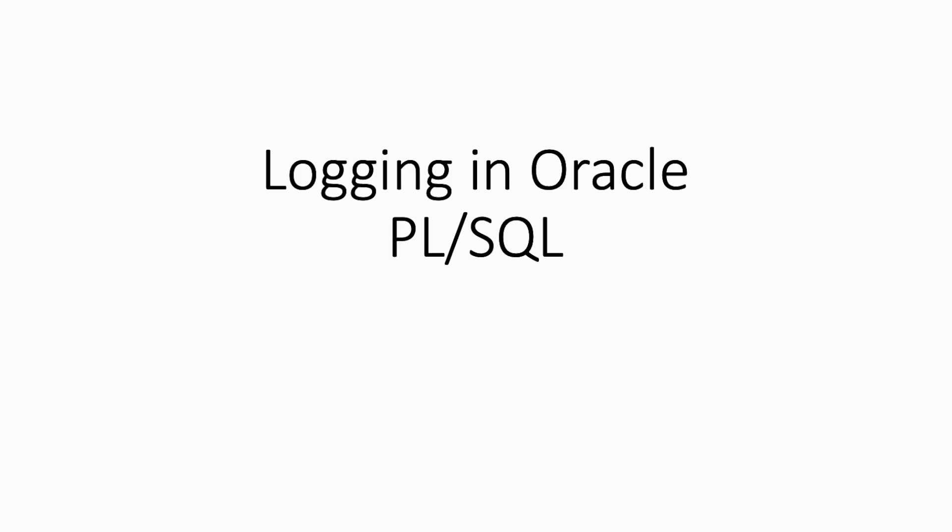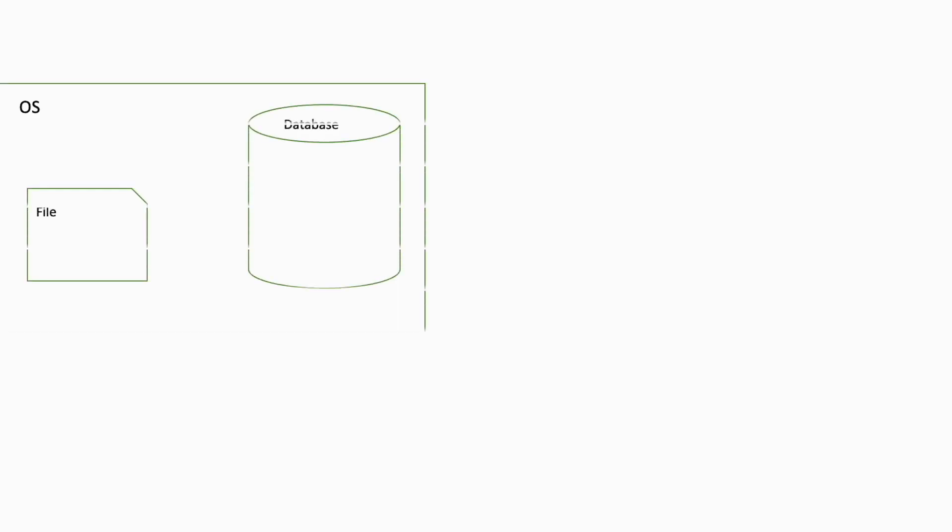Hello and welcome to this tutorial. In this session we will see how to create log functionality in Oracle PL/SQL. There are several ways to log information in PL/SQL, and the most used approaches are to log information directly to a file on the OS level or to insert data into a table.